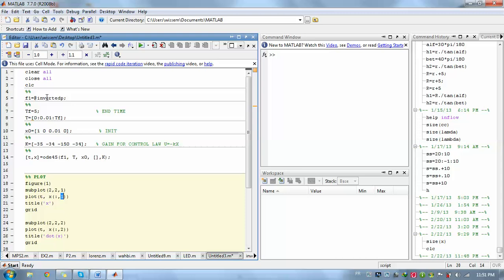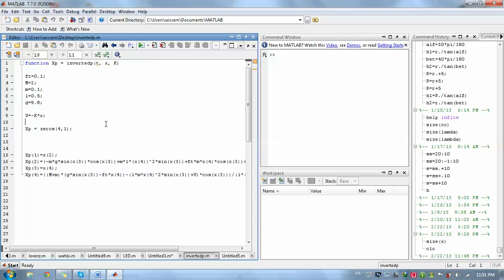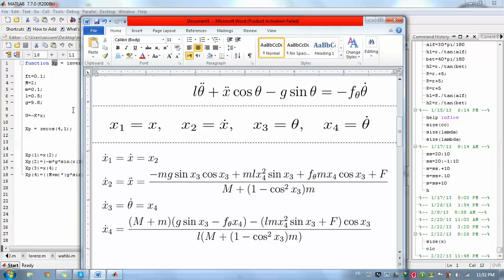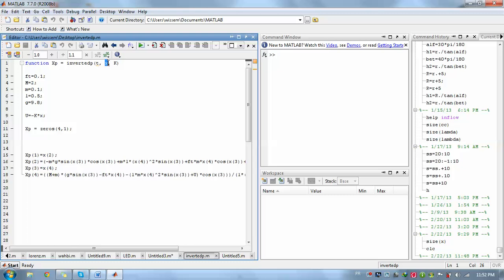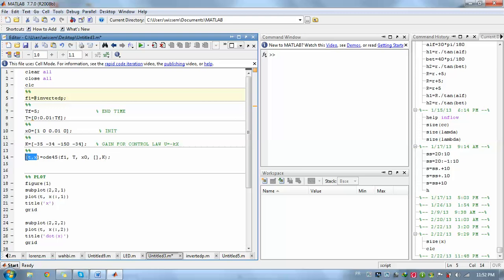Just write function. This is our function. This is our output x point, so it's equal to inverted pendulum. Just use the same word that you used here. Then we'll save time and x state variable.